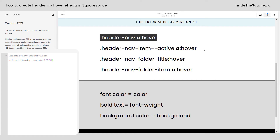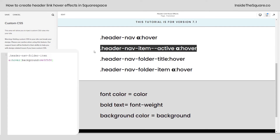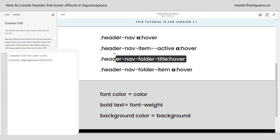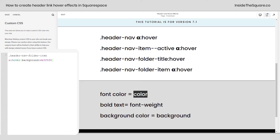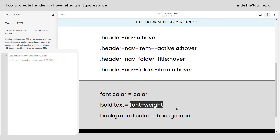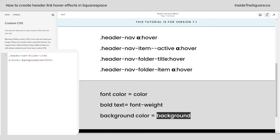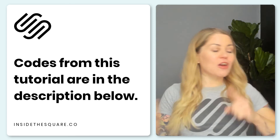Quick recap: we have four main selectors. The first one covers every active link. The second one is only for the page you're currently on. The third one is for the folder title — just the title. And the last one is for the links inside the folder. For font color, use the property `color`. To make it bold, change `font-weight`. To change the background color, use the property `background`.